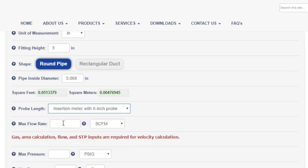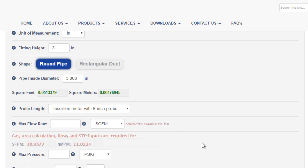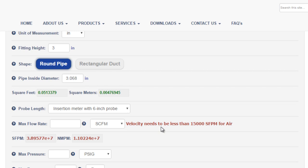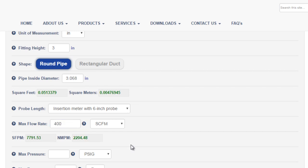Next we'll enter in our maximum flow rate. Note that there are limits to this value. If my flow rate is too low, I'll receive an error message. If my flow rate is too high, I'll receive a different error message. The Configurator is checking to make sure that my application is within spec of the meter. Once we enter a flow rate value that is within spec, the error message will go away and we'll be given a velocity calculation for that flow rate in that pipe size. The velocities are listed in standard feet per minute and normal meters per minute.